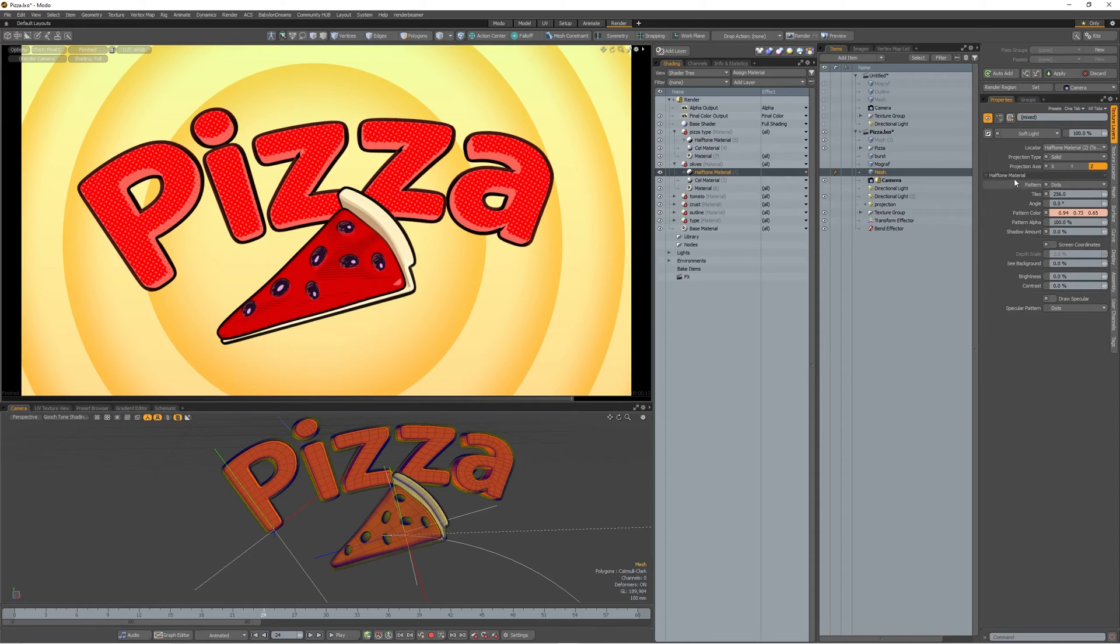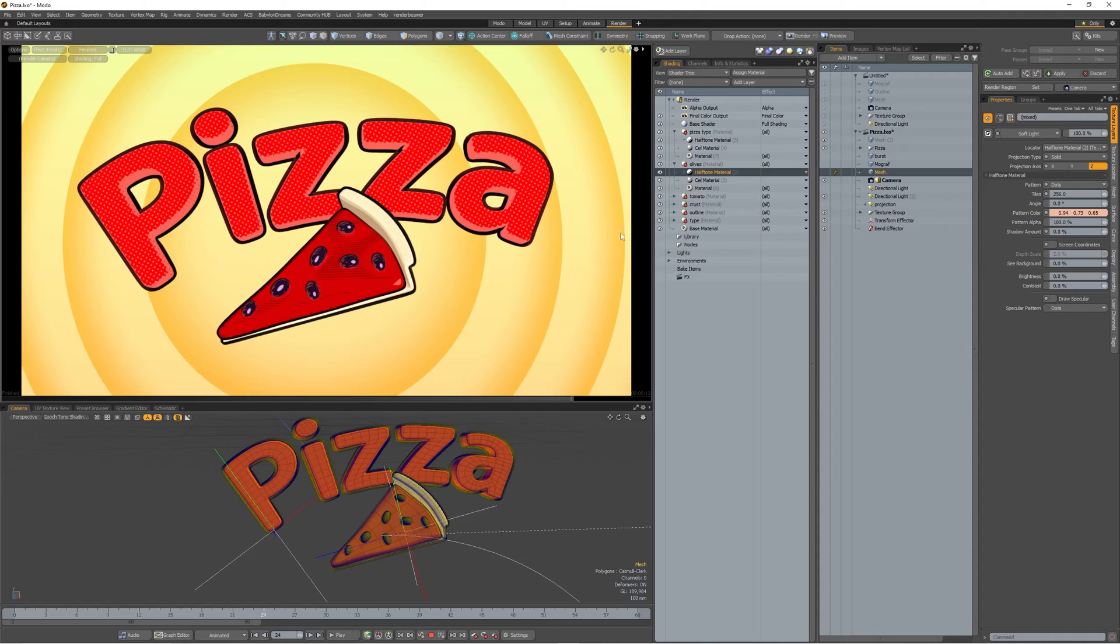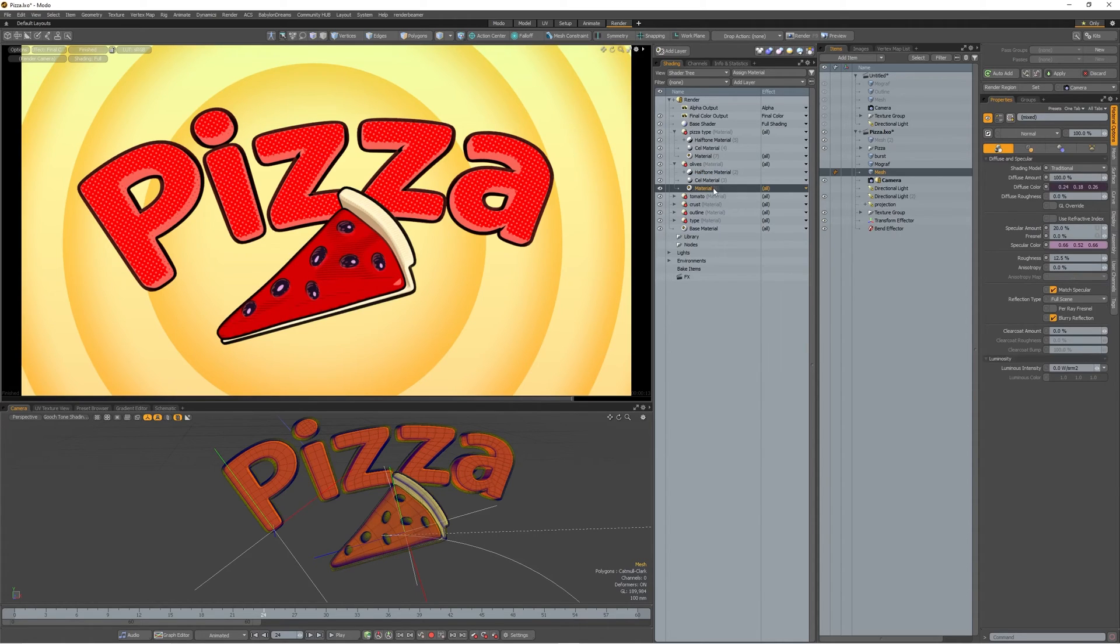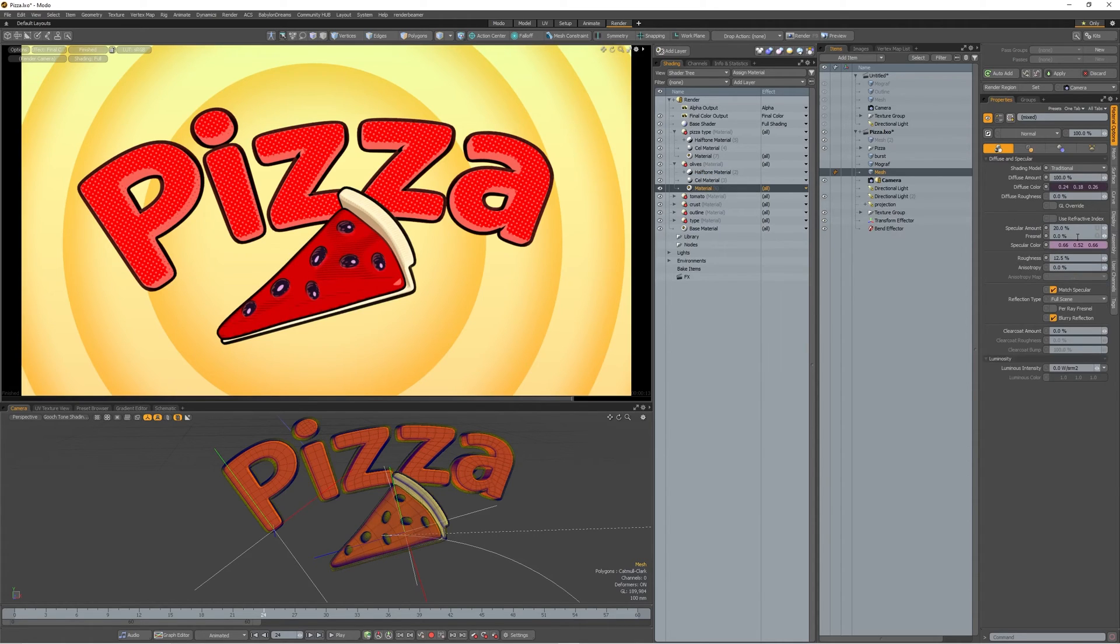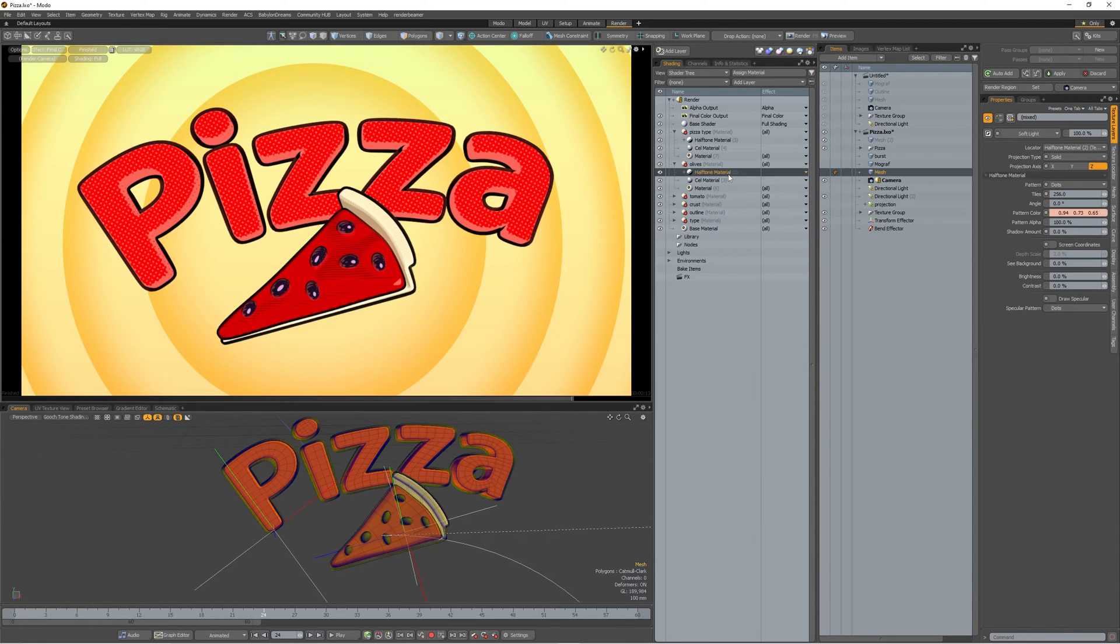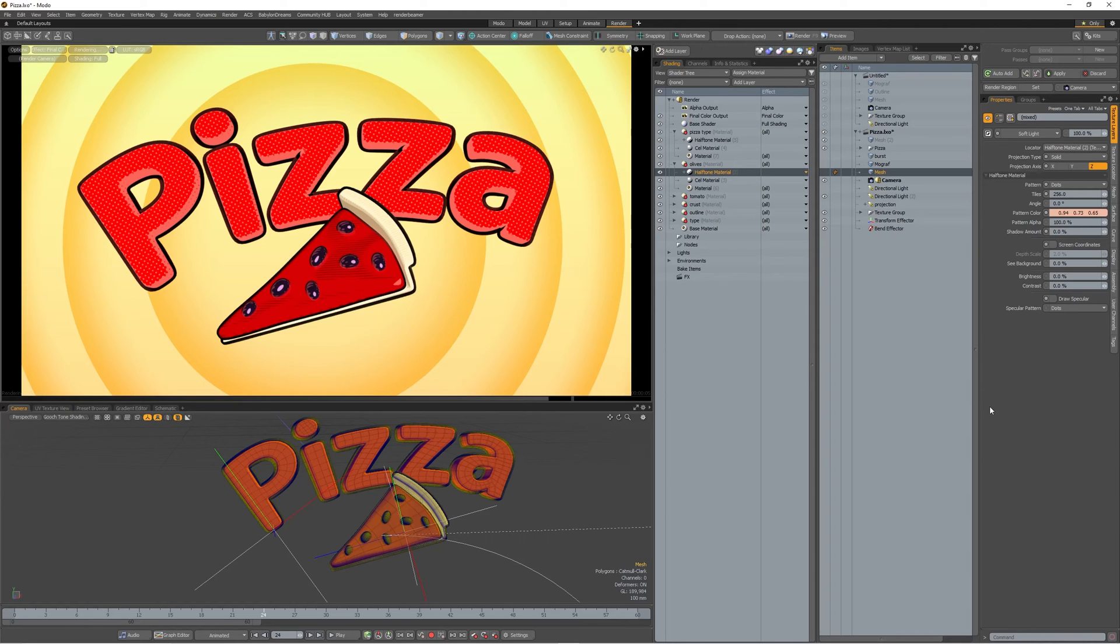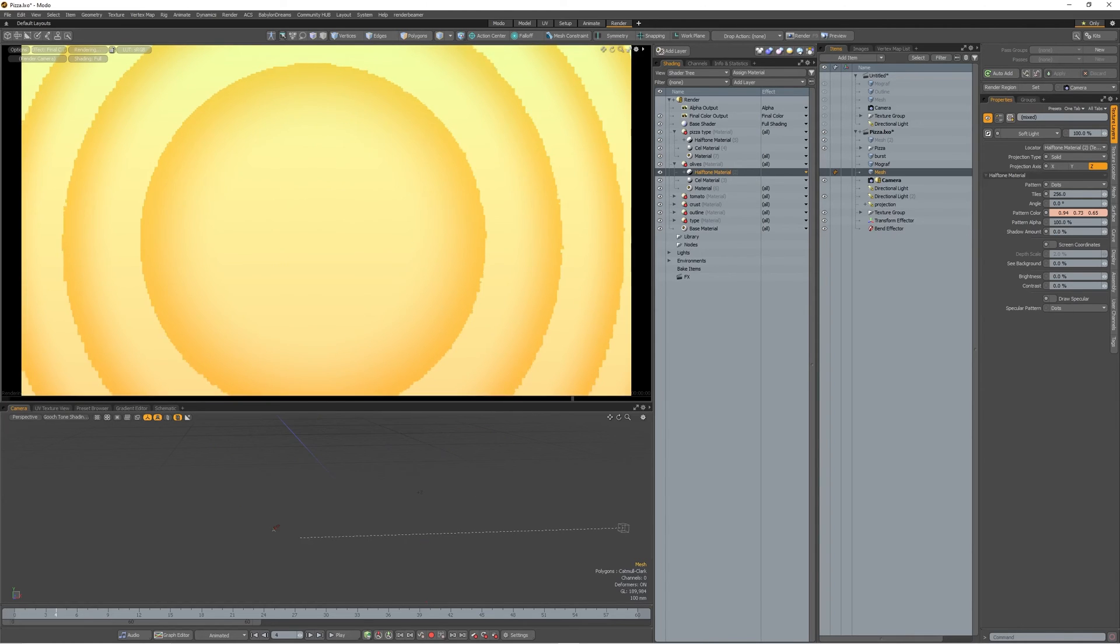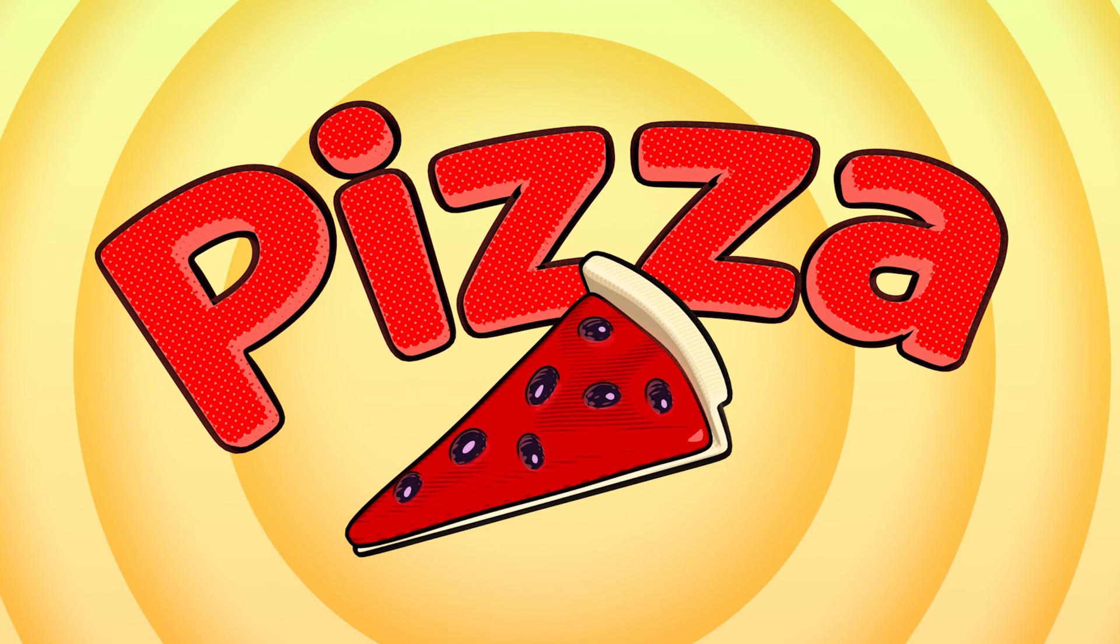I changed halftone material's projection from screen coordinate to world. And it gives me that cross hatch lines that are pretty cool, especially the olives. And for the olives, I added some specular amount with a very low roughness, with a specular color like a purple specular color. The same material, just one specular band. That gives me that nice little highlight there. And on the halftone I turned off the draw specular. And then I animated the coming up of the pizza like this.